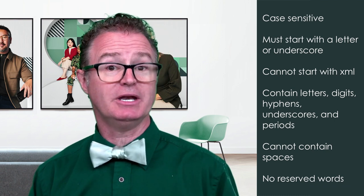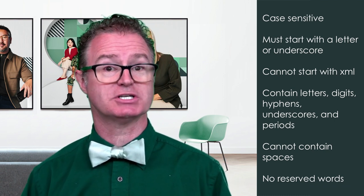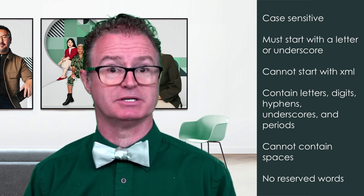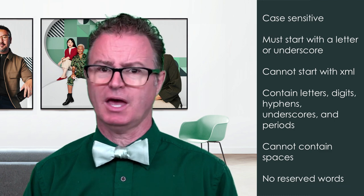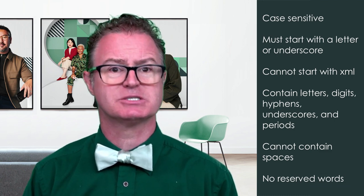Element names can contain letters, digits, hyphens, underscores, and periods. Element names cannot contain spaces.